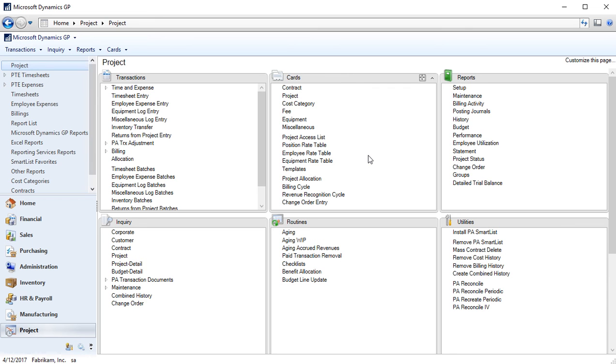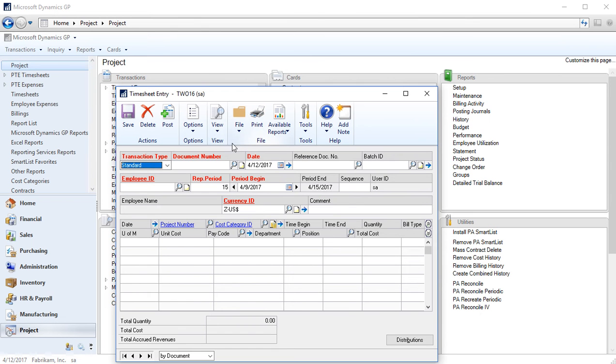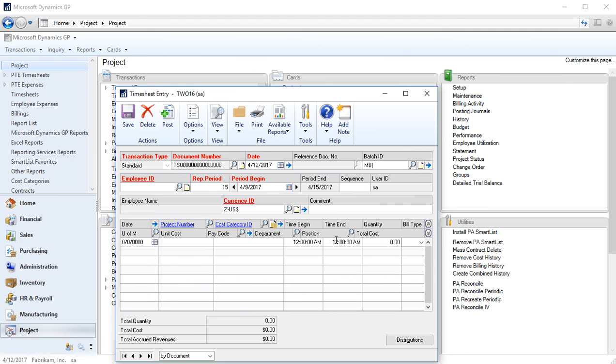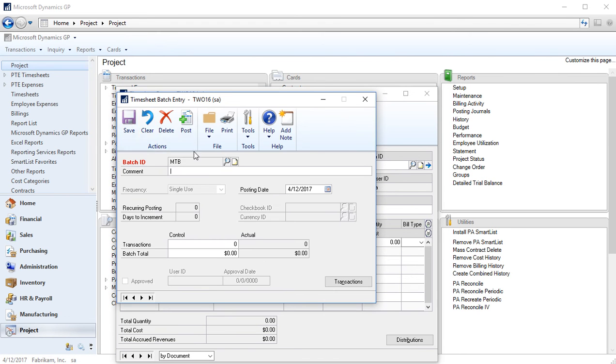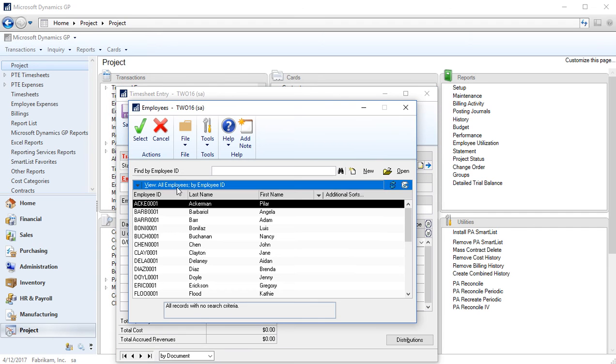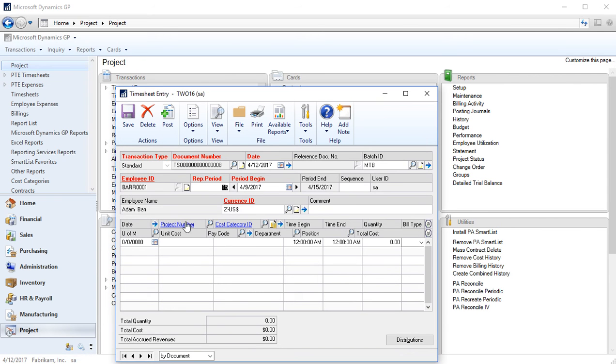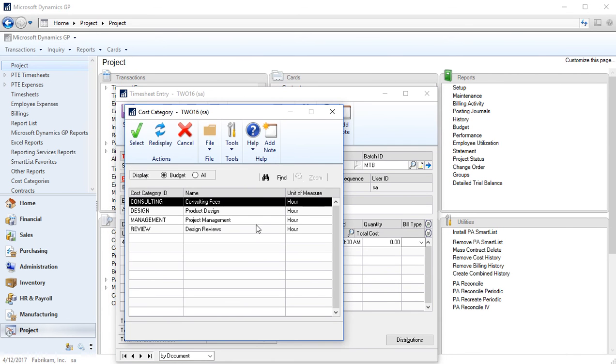Let's go and record some labor against that project, some labor time. I'm going to go back into project, I'm in transactions and timesheet entry. It auto numbers with the next timesheet, I'll just use my initials for my batch ID, my employee I'm going to use Adam Barr. I'm going to grab that same hotel ledger project.